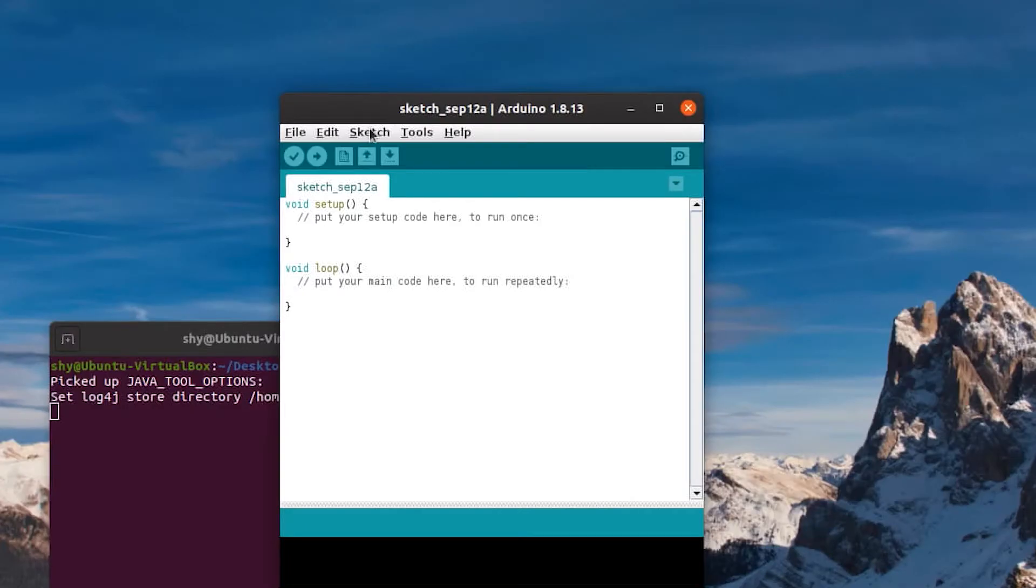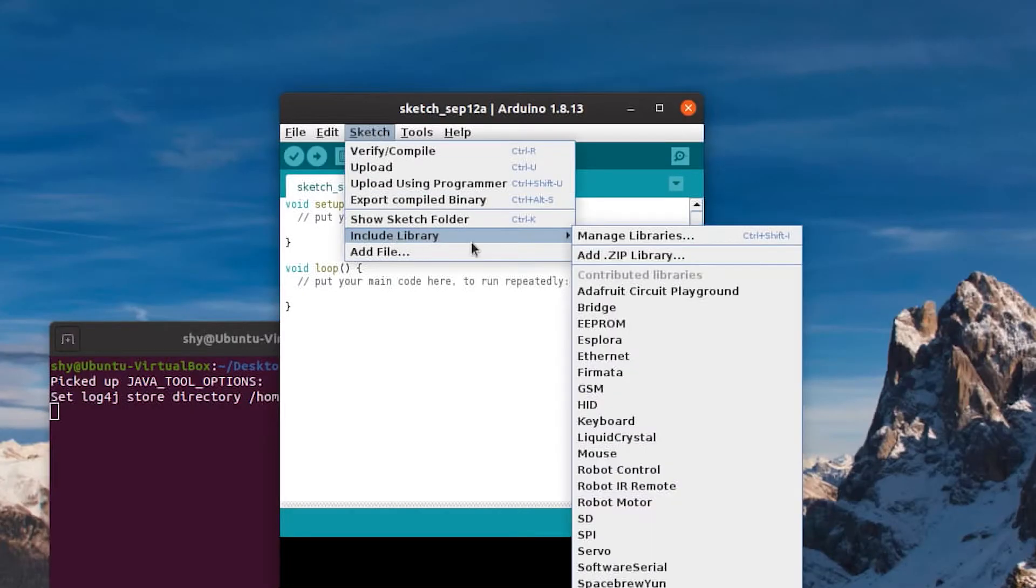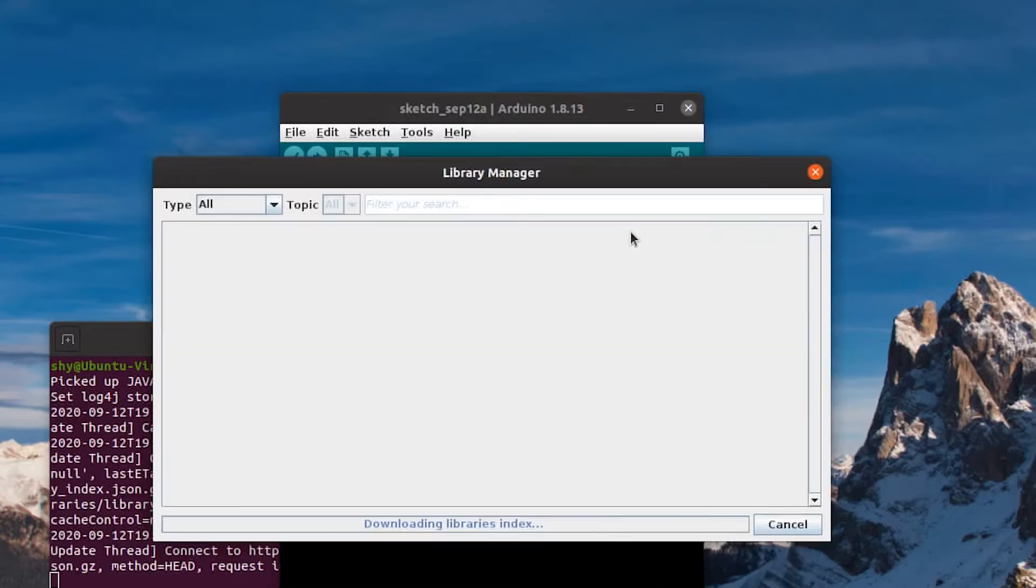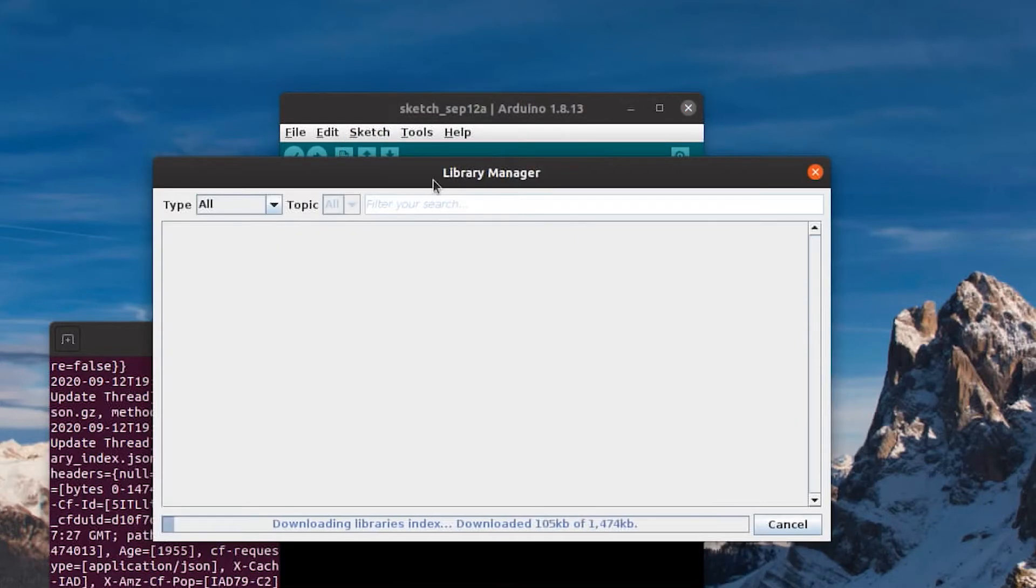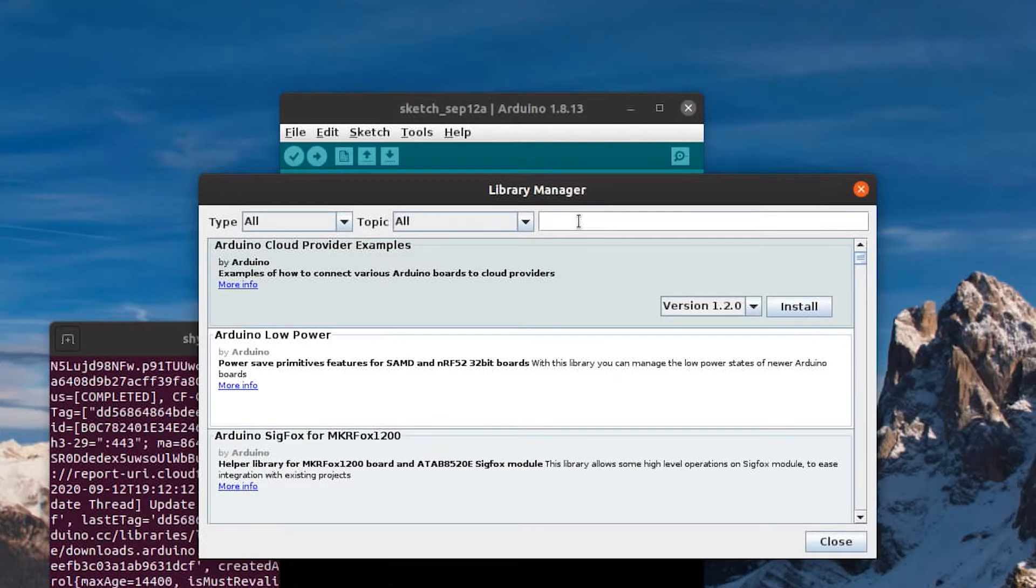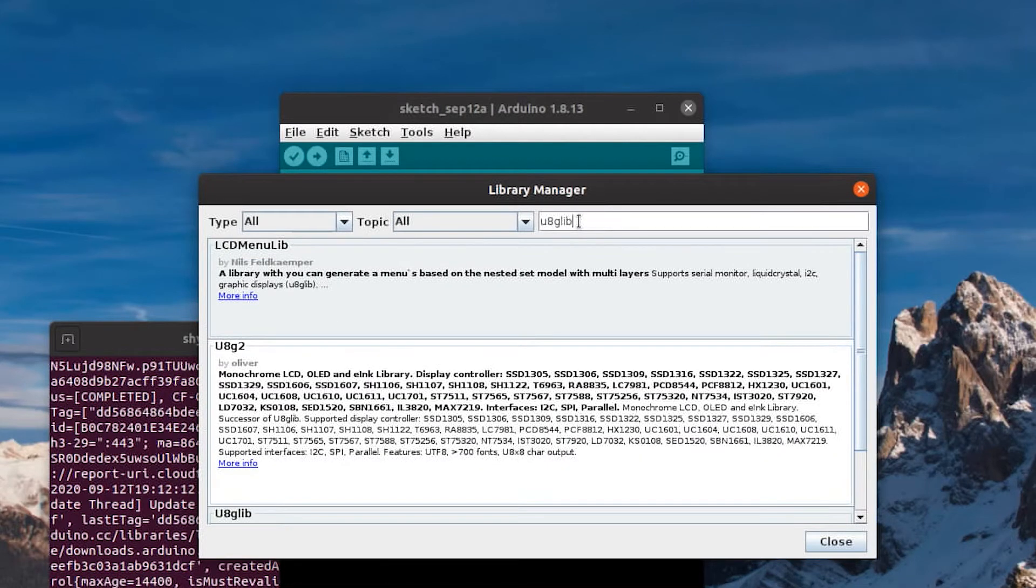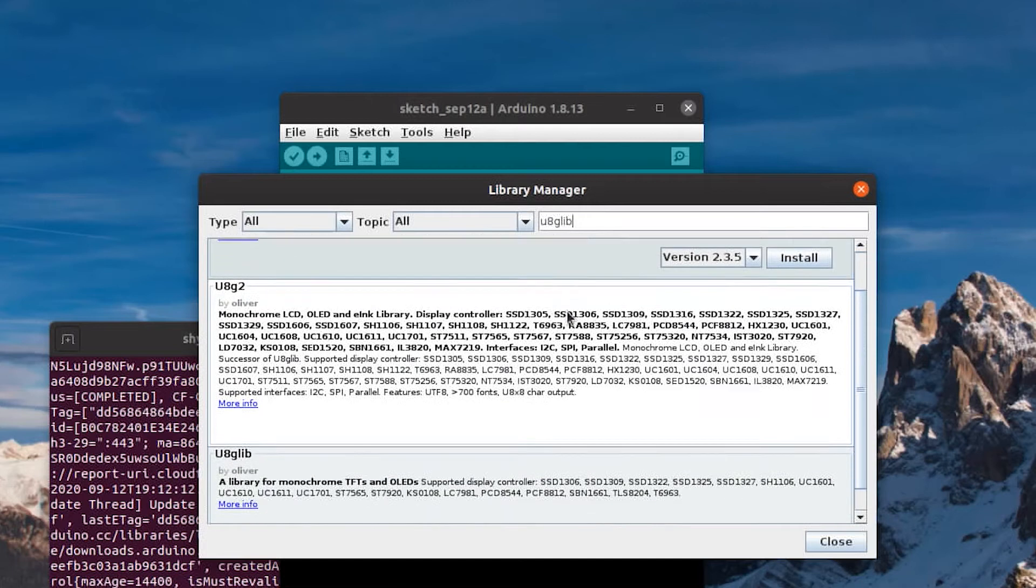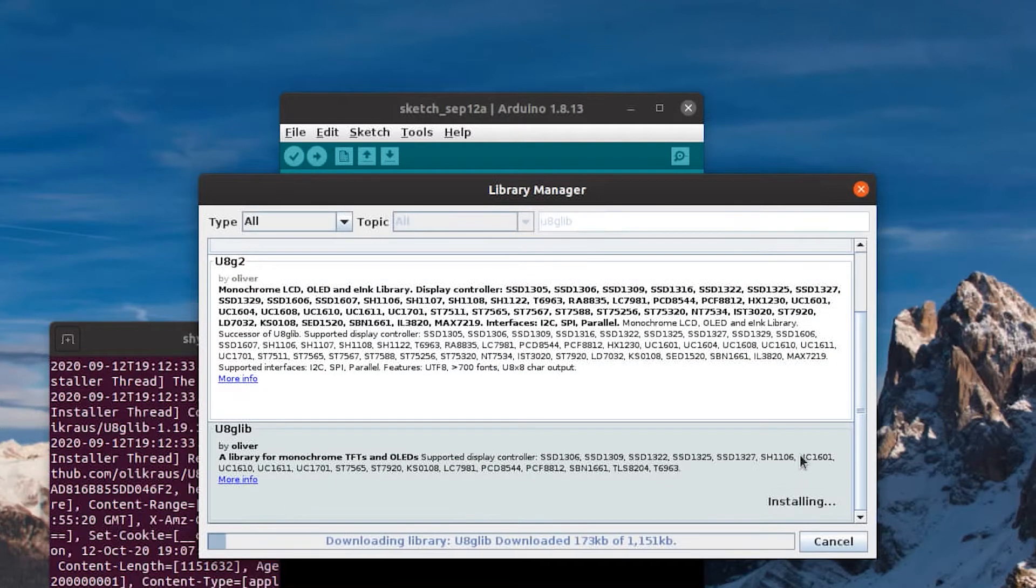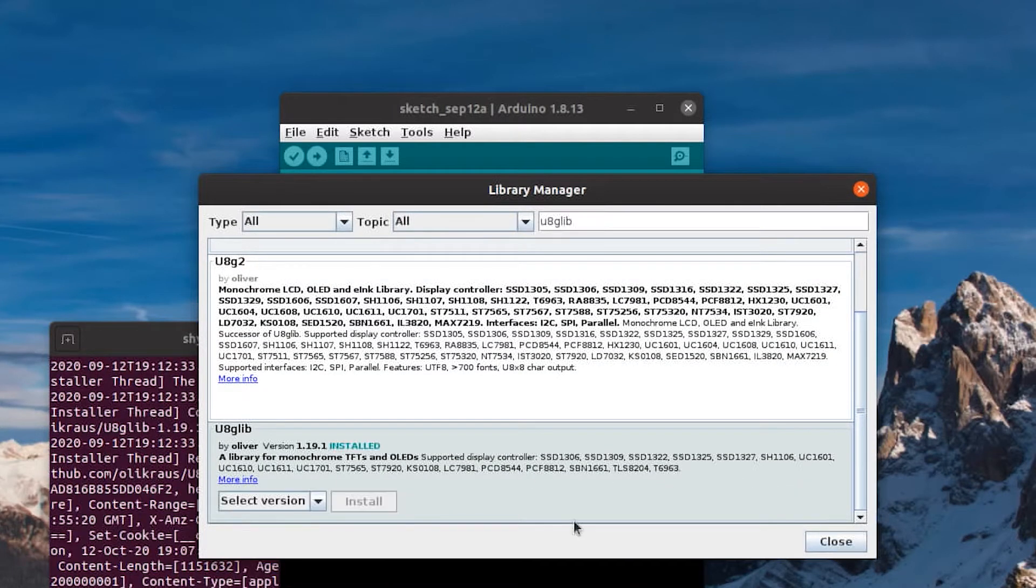Once you've installed the Arduino IDE and launched it, you're going to want to go to Sketch, Manage Libraries, and once the Libraries list downloads, search for U8GLib. Scroll down to the bottom of the list and install U8GLib, and once that's done, you can go ahead and close.